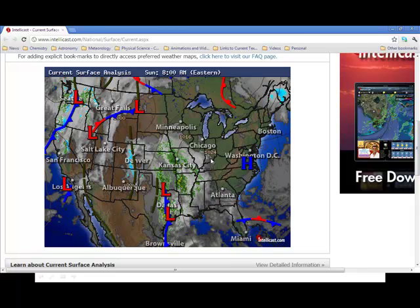Going inward, underneath the word Chicago, there's another isobar running roughly north to south with a higher value of 1,024 millibars. Based on what we've been discussing, we have a high pressure system going kind of toward the west. That gives us another look at what we call isobars — this isobaric map showing pressure across the United States.